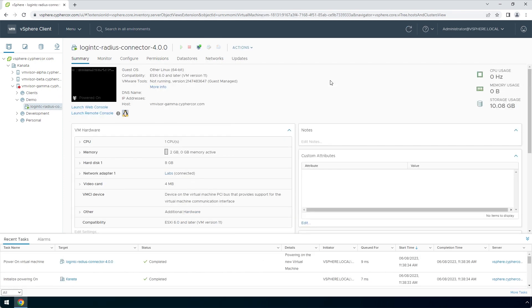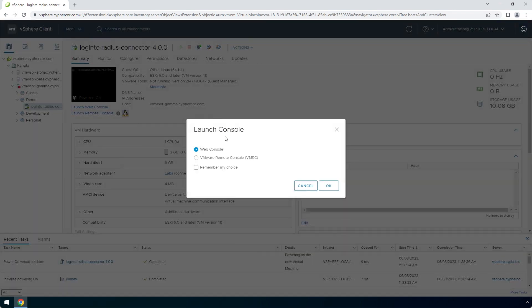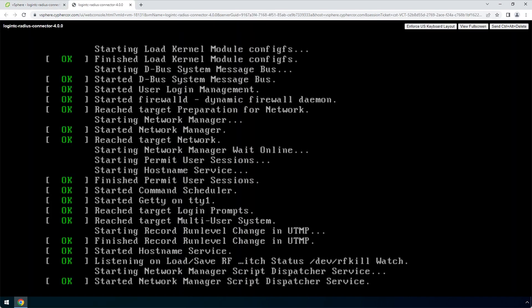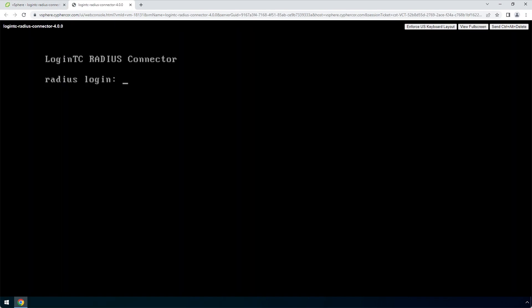To view the newly deployed appliance, select the instance and open up the console. The LoginTC RADIUS connector virtual appliance is ready for configuration.